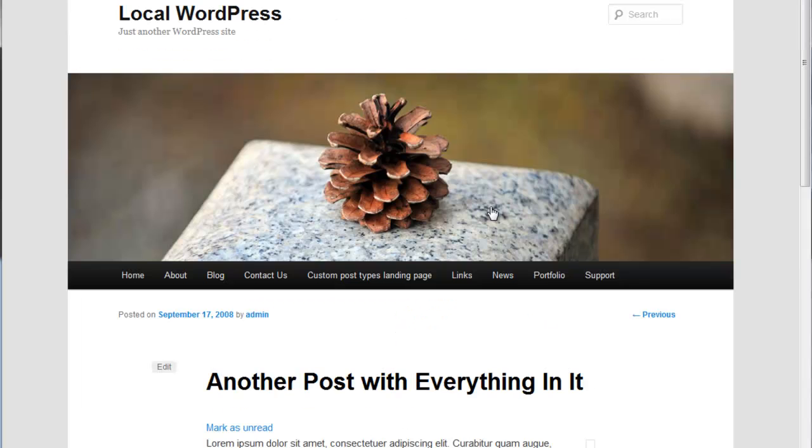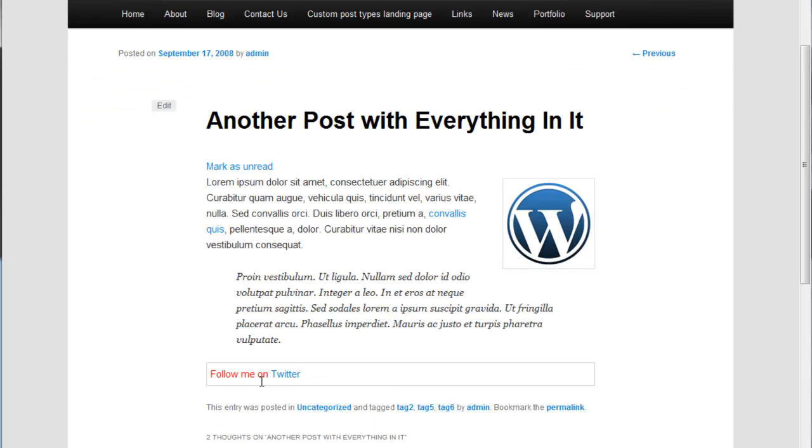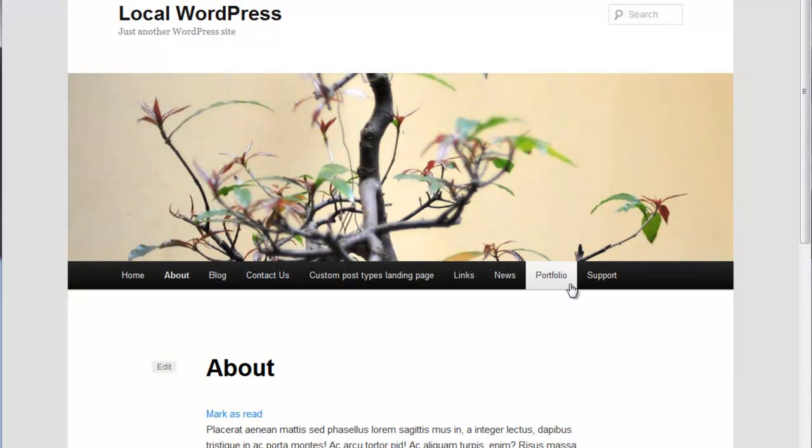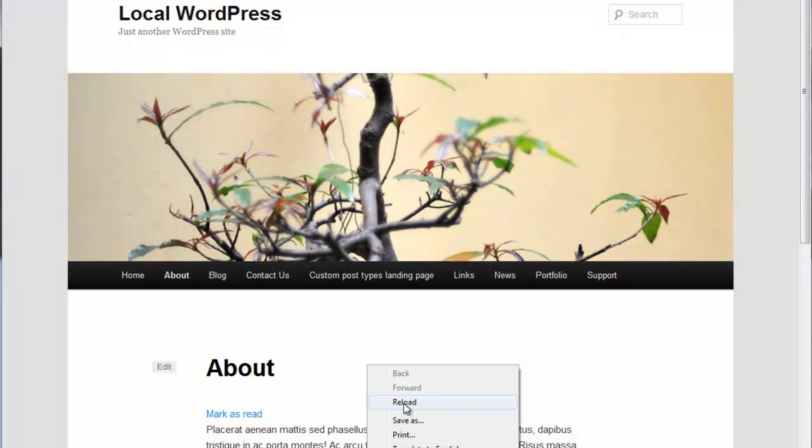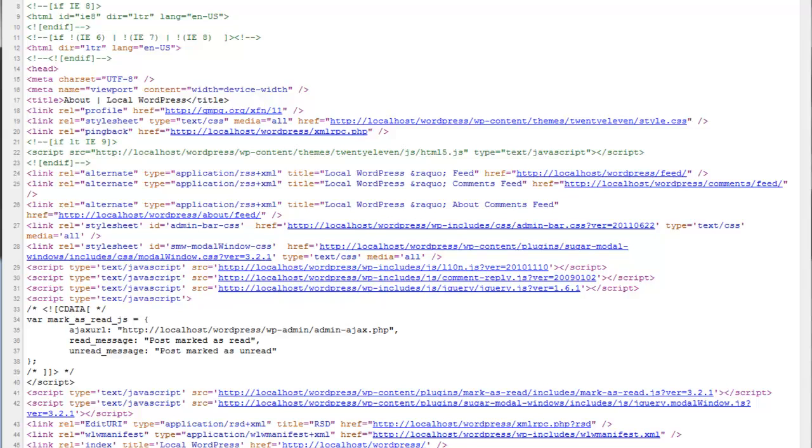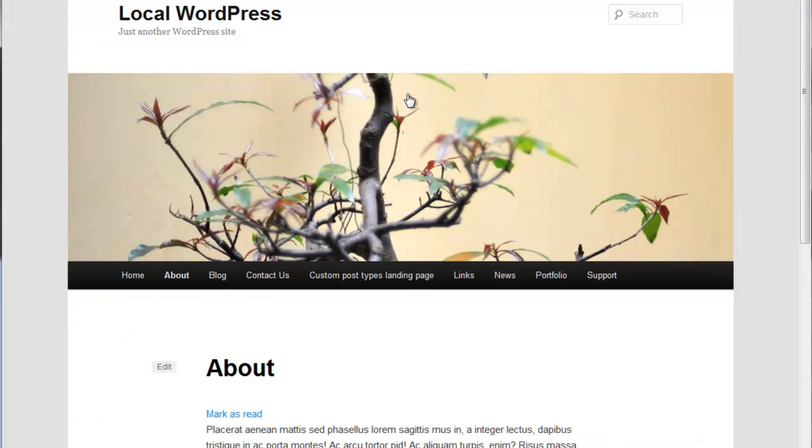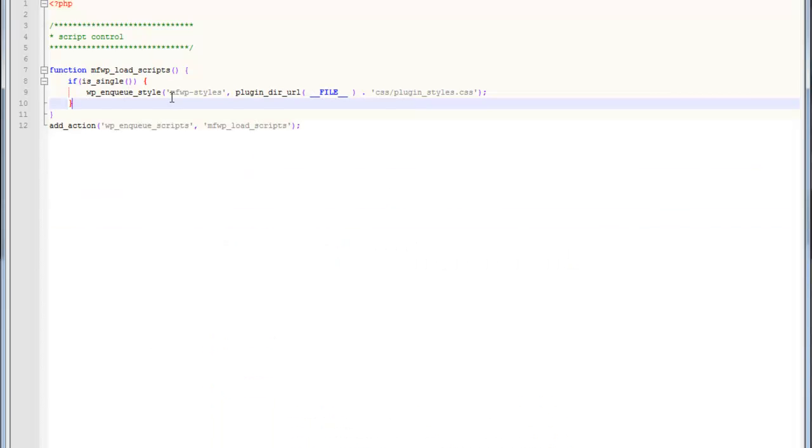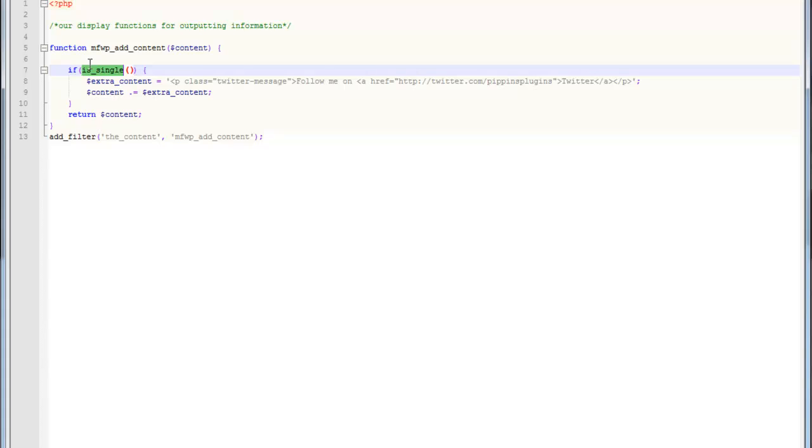We can use those same conditionals right here and say if is_single load that script. If we go back over here, notice it works right here. But if we go to the about page, let's get rid of that modal and click view source and do a search for it. You'll notice it's not found. So that's something that you always want to do to improve efficiency of your plugin. It should only ever load scripts, CSS or jQuery, when they are needed.